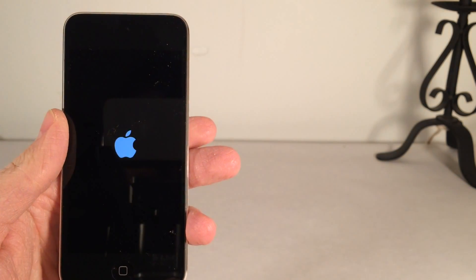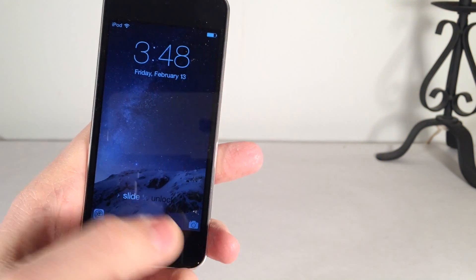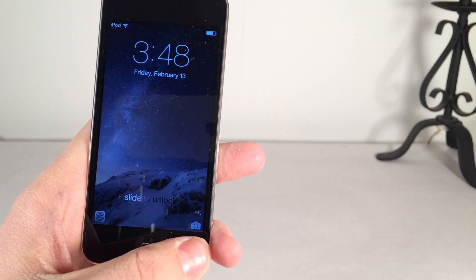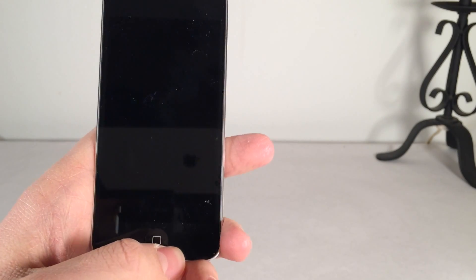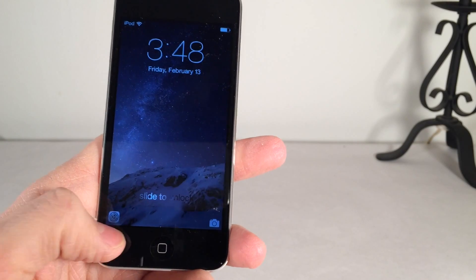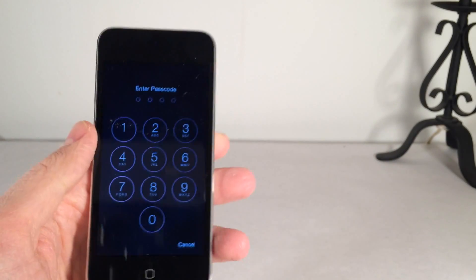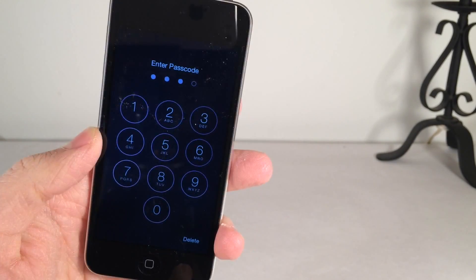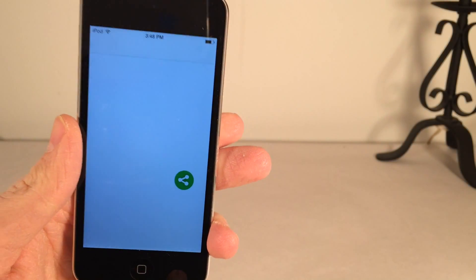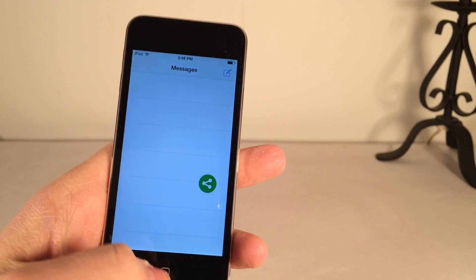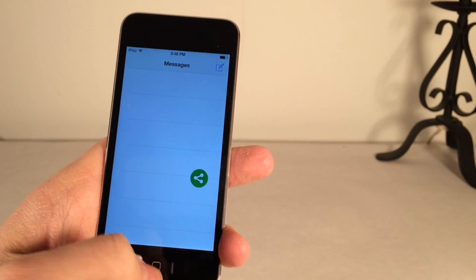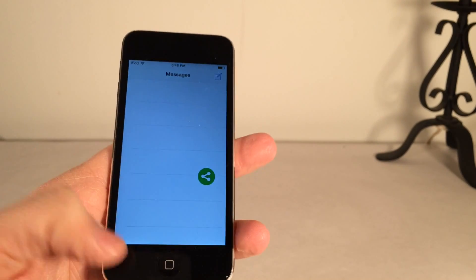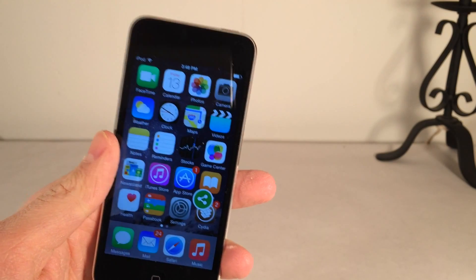As you can see here it doesn't really look any different and unfortunately something that's weird about this tweak is even though I reassigned the camera button to open up the messages app it doesn't change to the messages icon like the other side does. If I slide up on it it's going to ask for the password and once I actually enter it it's going to open up the messages app, but it's not going to change the icon for some reason.